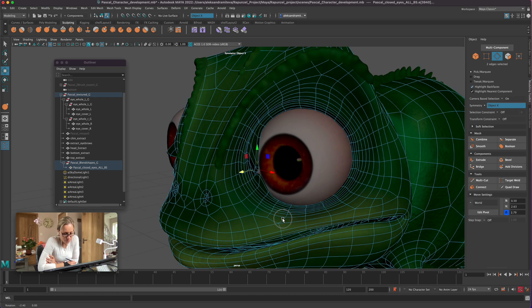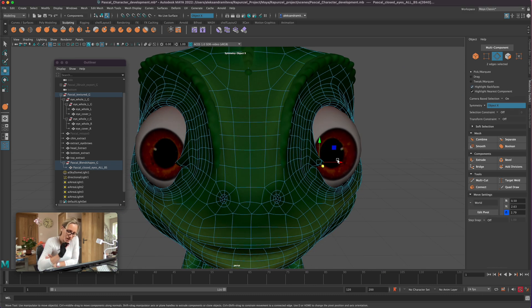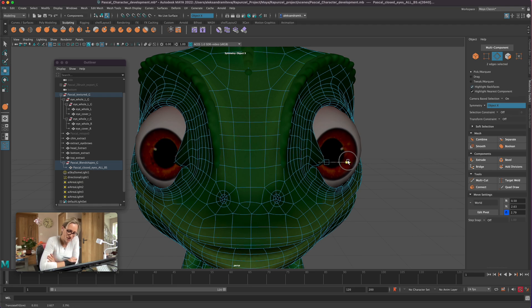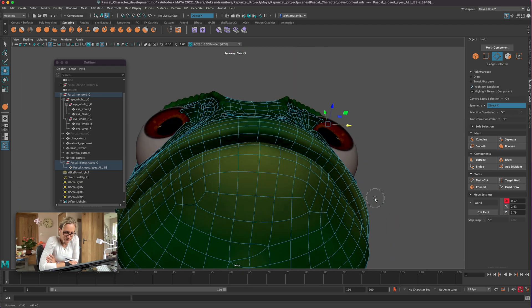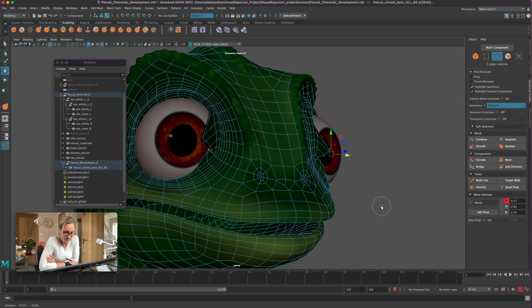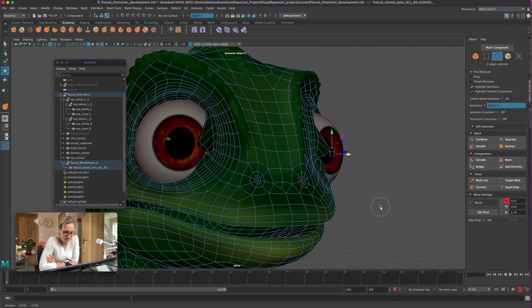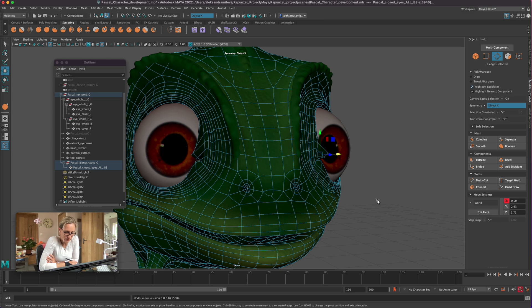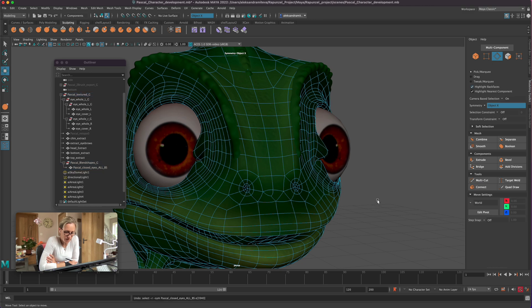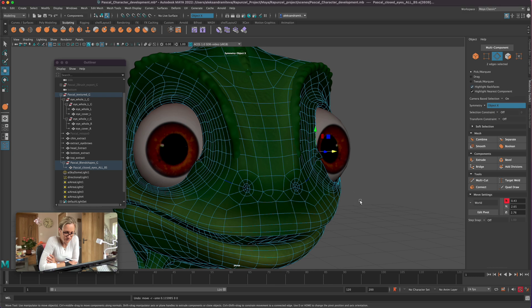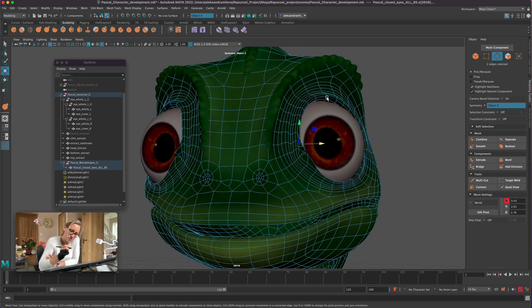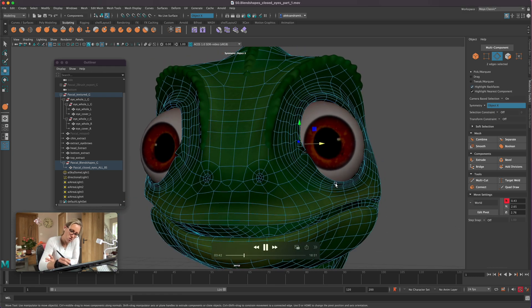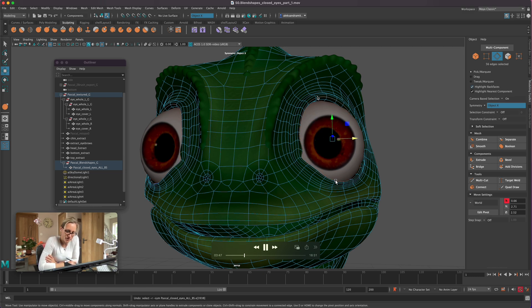You see, they usually will go down and then they kind of rotate a little bit, the eyelids. Don't forget to have the symmetry on so we can do both eyes at the same time. I almost want that whole loop at the top to kind of rotate a little bit and cover the eye.